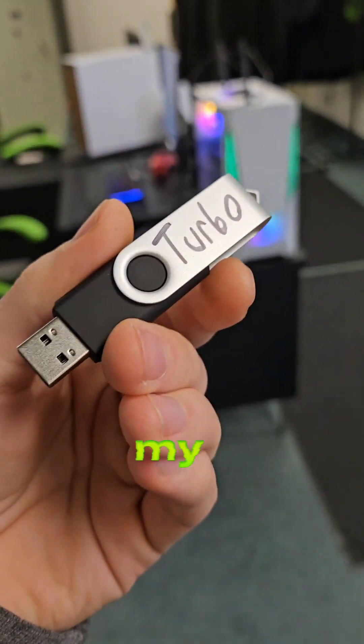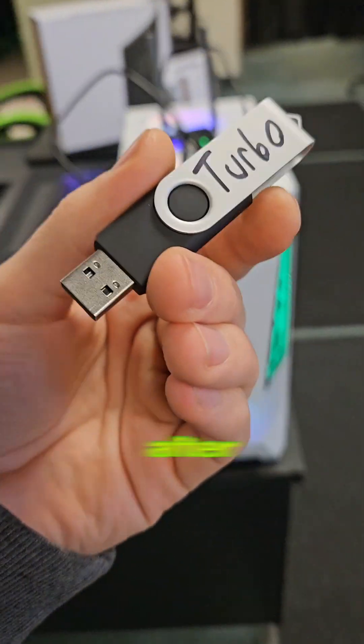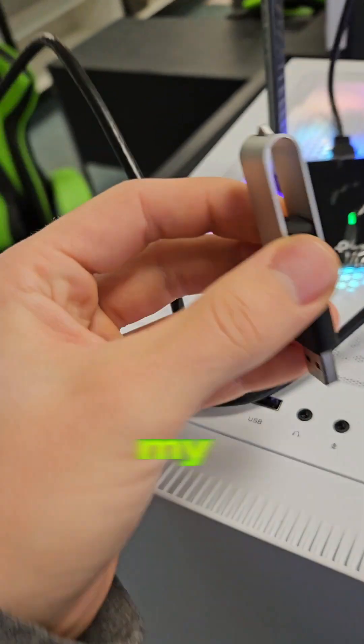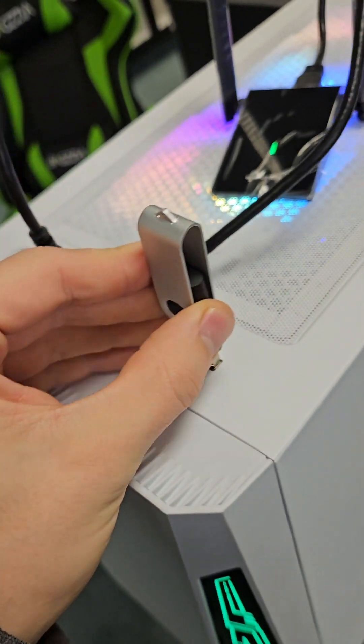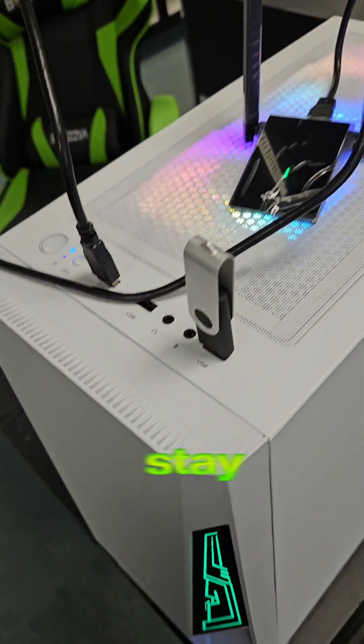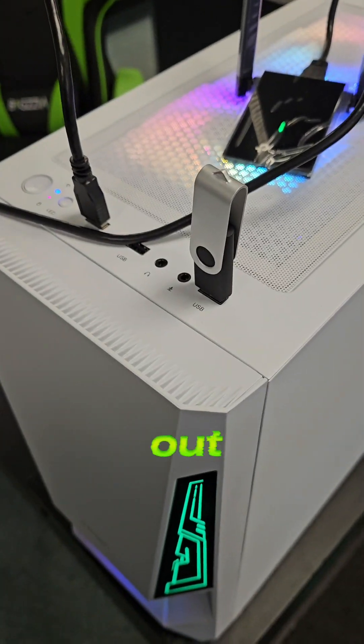How much faster will my gaming PC get after I insert my turbo USB? Stay tuned and find out.